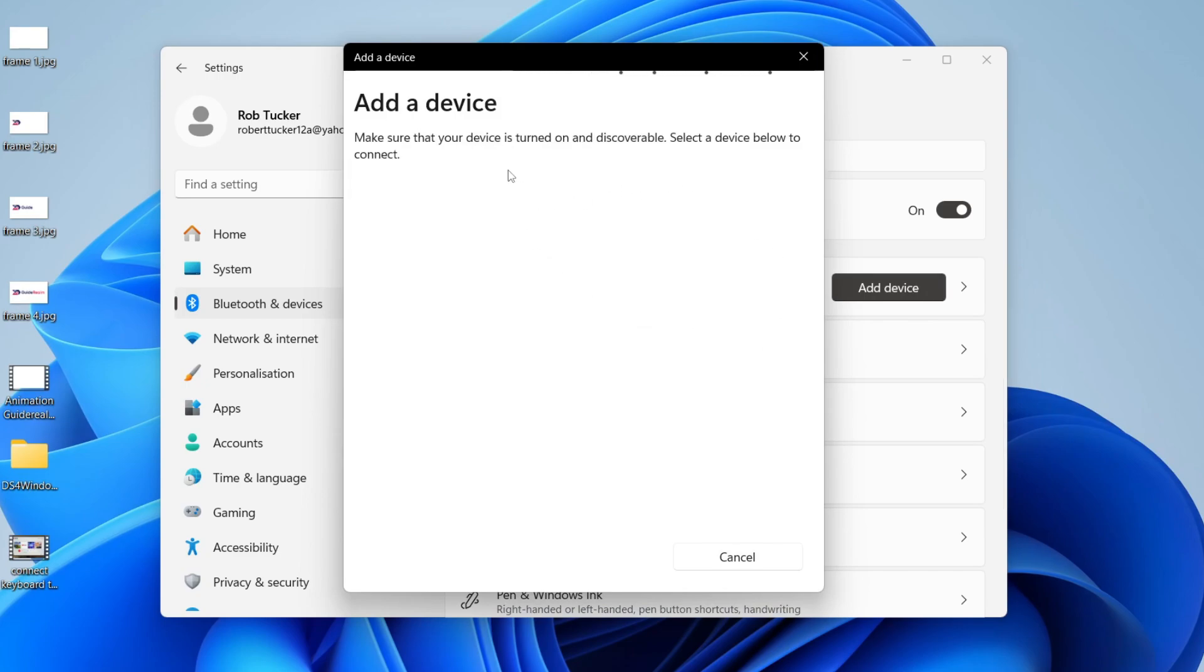Now we need to make sure the device is turned on and discoverable. It's important to note that if you're using a device, for example a phone, sometimes you need to actually go into Bluetooth in your phone settings for it to appear.